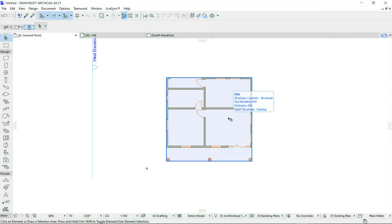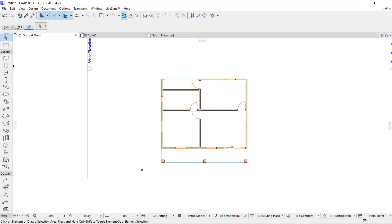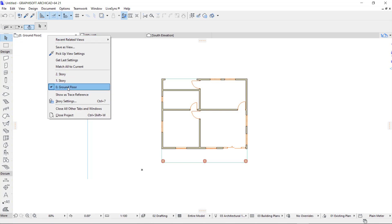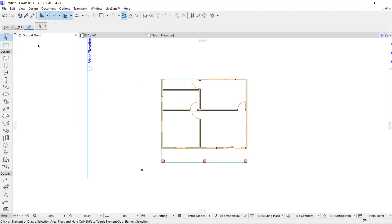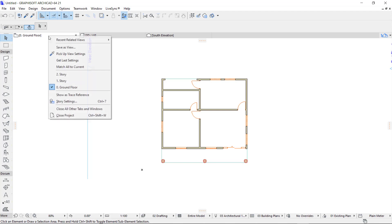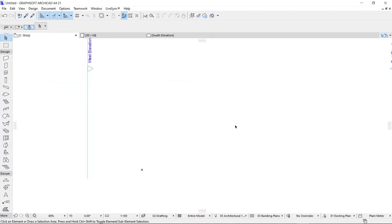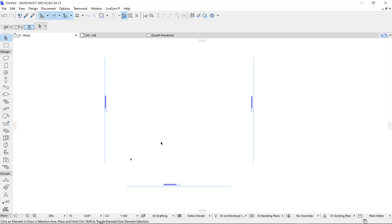I'm going to introduce the roof. To do that, I'm going to right-click and go to the other floor — the first floor. I'm right-clicking on the ground floor and coming to the first story. There's no plan on the first story, so this is the story I'm going to be drawing my flat roof on.